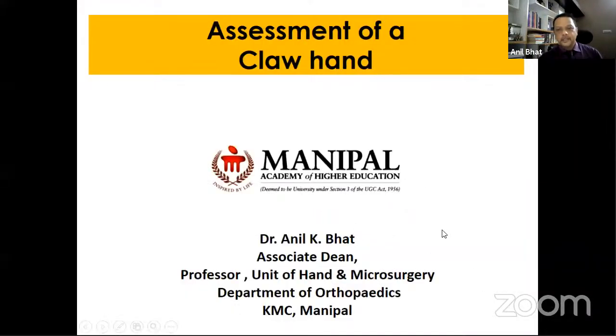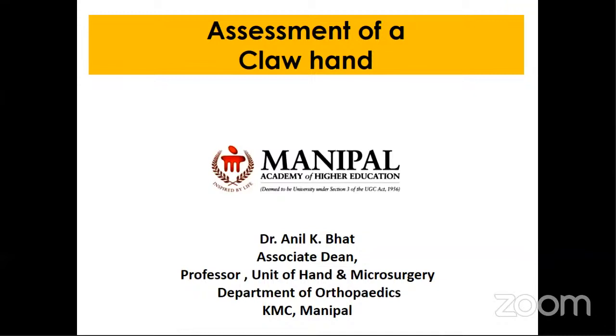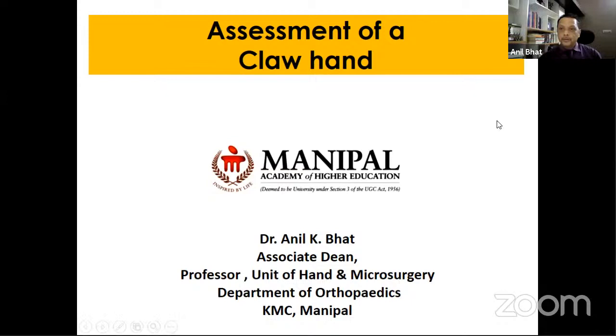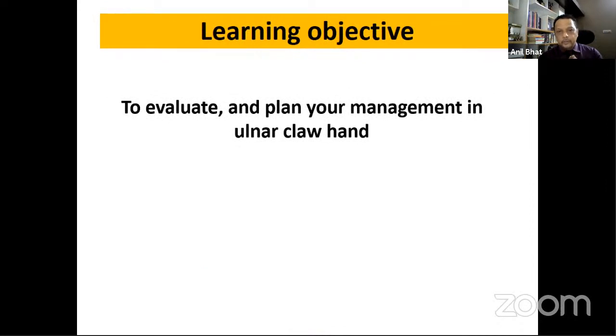Thank you. It's a pleasure to be here. Thanks to the Orthopedic Research and Education Foundation for this opportunity. One of the topics that is always confusing in terms of management — every time a postgraduate asks how to remember so much about tendon transfers. This is a brief lecture on assessment and how to present the case in the exam. If there's a claw hand anywhere within 50 kilometers of the exam hall, it will be kept for a short case.